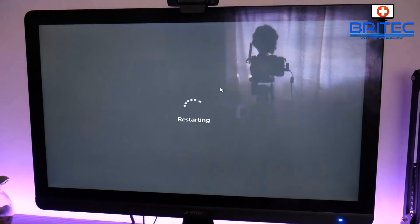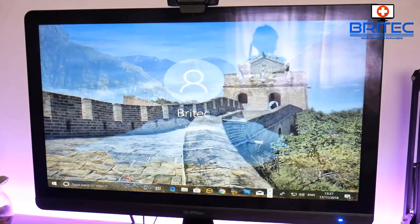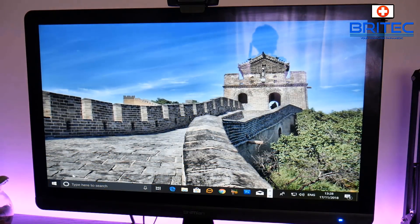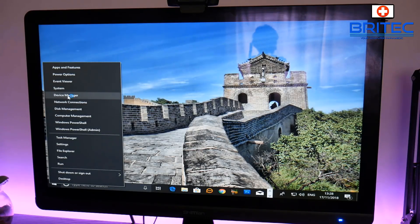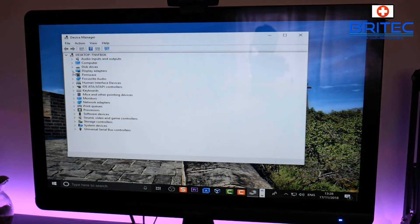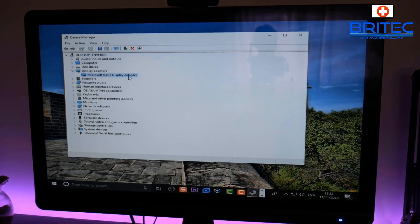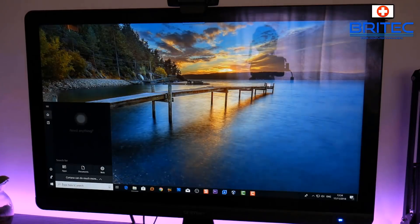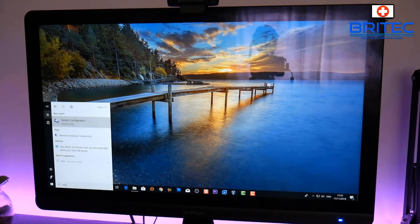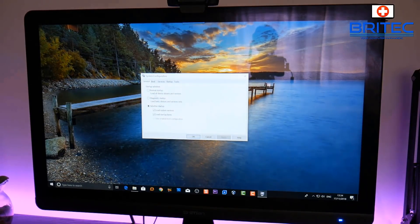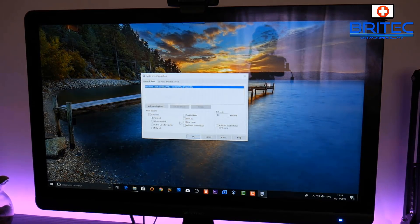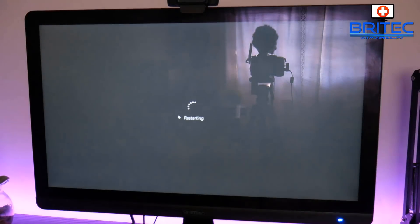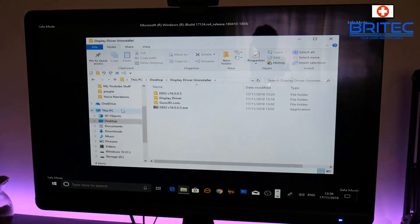Once DDU removes the driver, it will automatically restart and load to the desktop. In Device Manager you'll now see the Microsoft Basic Display Adapter instead of the NVIDIA driver, confirming the old driver is fully removed. Now I want to show you how to use MSConfig to get into safe mode — this is the way I prefer, because it takes you straight into safe mode on every reboot without having to hold Shift each time. Once configured in MSConfig, the system will go straight into safe mode.